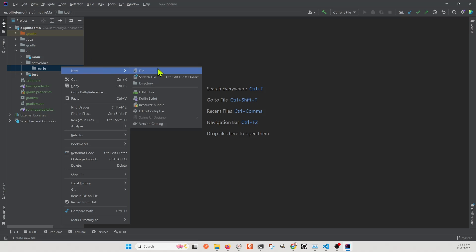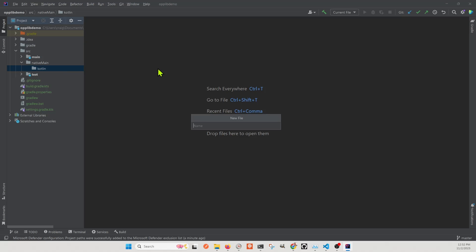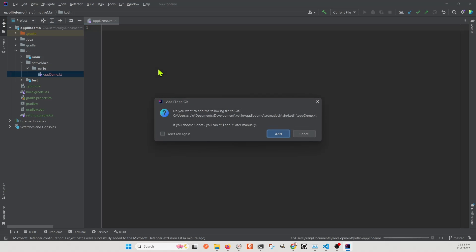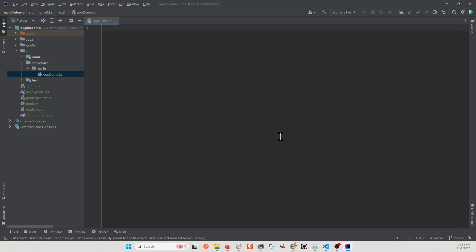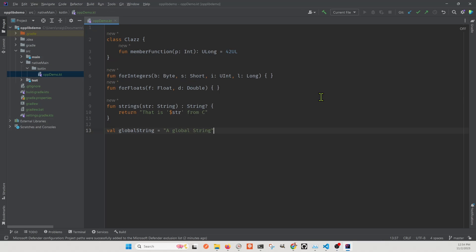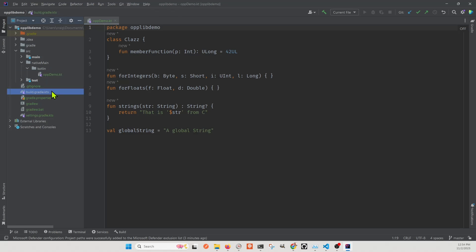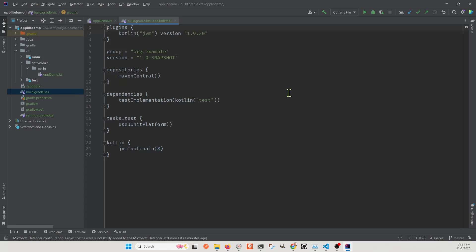In the op-demo.kt, we'll have some simple code, which will function as a library that will then export to a native Windows library. To make the tutorial quicker, we're just going to use some sample code from the Kotlin tutorial from the main Kotlin site. This is just a class and some functions. I'll have a link to the GitHub repository in the video description, as well as a link to the Kotlin tutorial. I'm going to call my package op-lib-demo. And we're done with our Kotlin code.